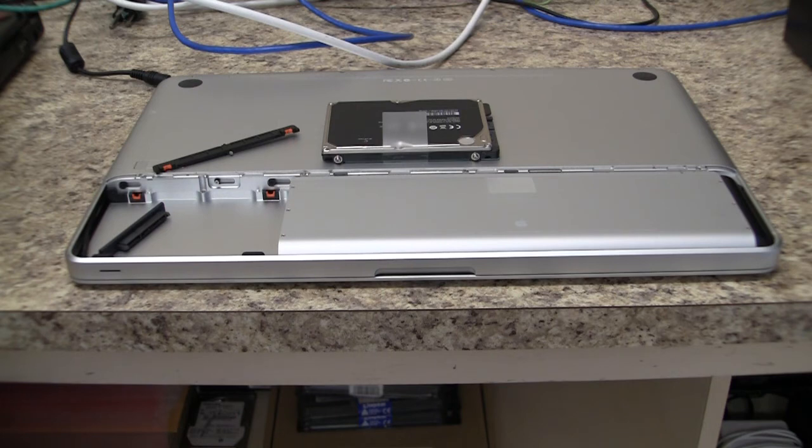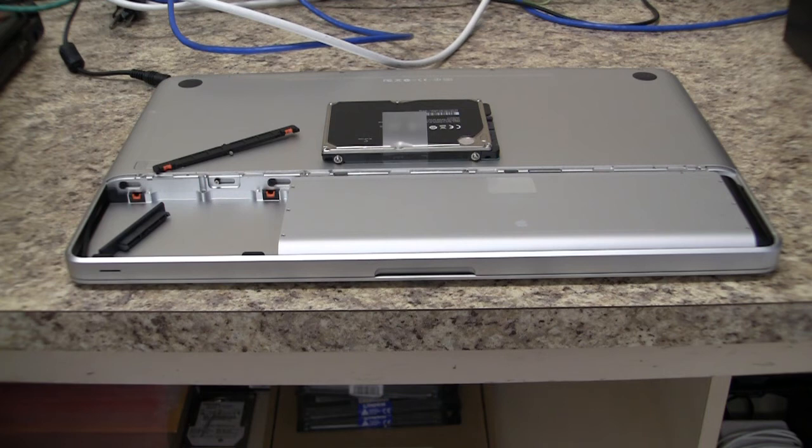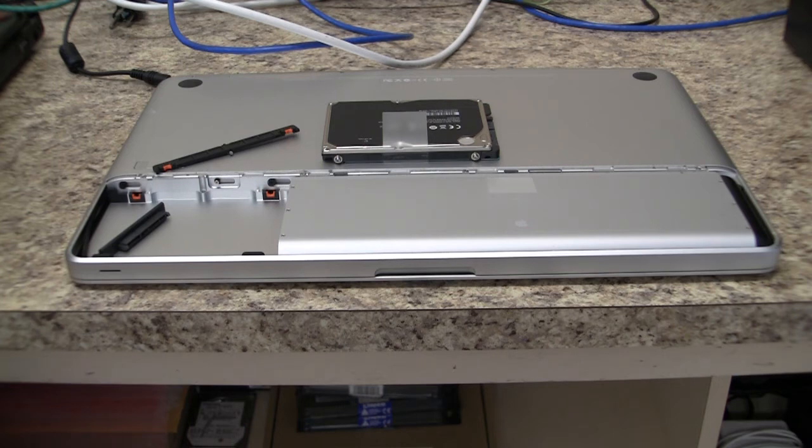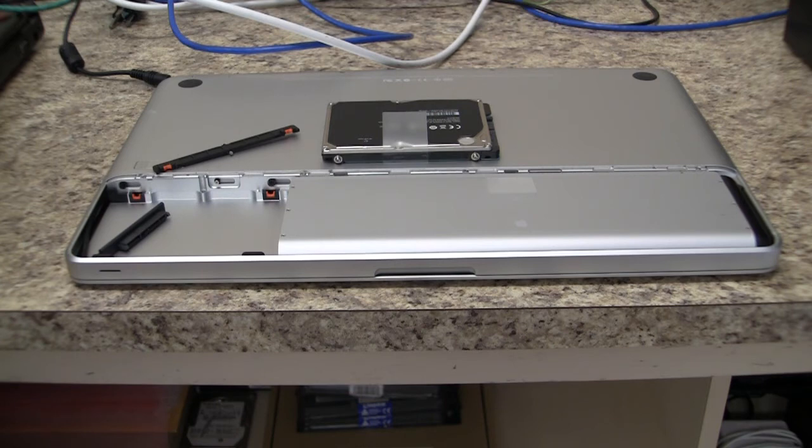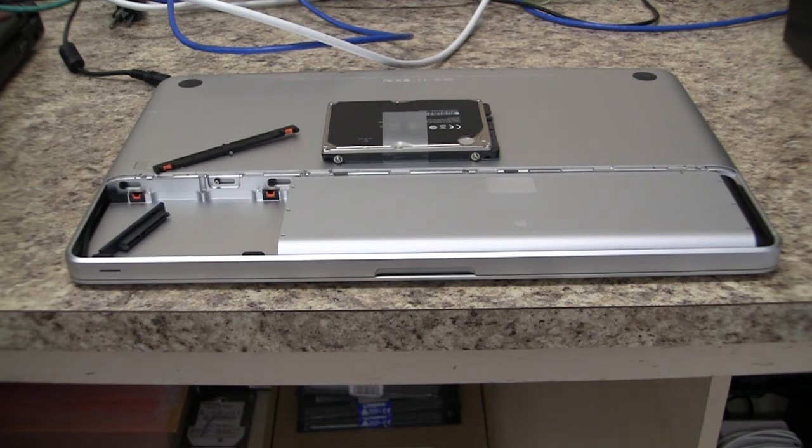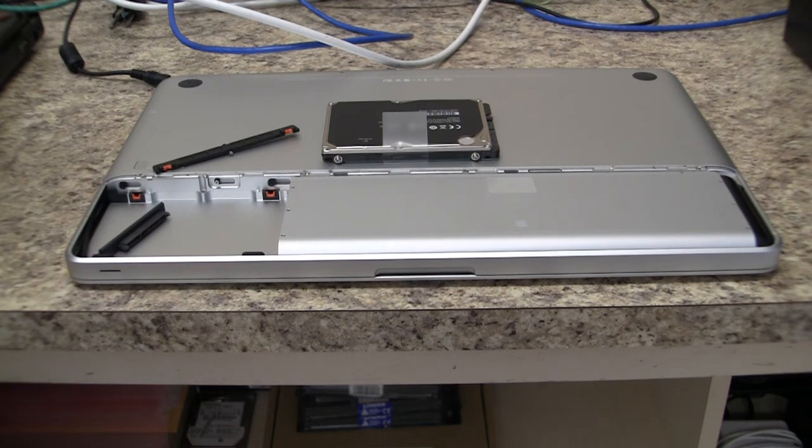So, we're going to wrap this up. Options for the customer: if they want to send off the drive, they have very important data on it, which I doubt. Ninety percent of the time, customers don't. It's important to them, but not enough where they're going to spend an extra $500 to $2,000 from a professional company to retrieve the information. The second option, obviously, we can just replace the hard drive, reload the operating system, and they'll have a device that's in good working order.